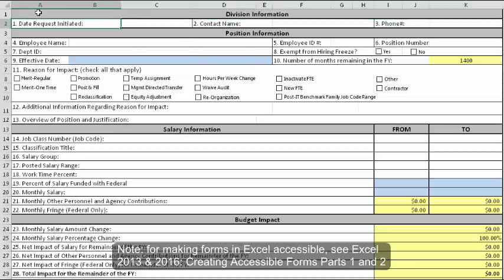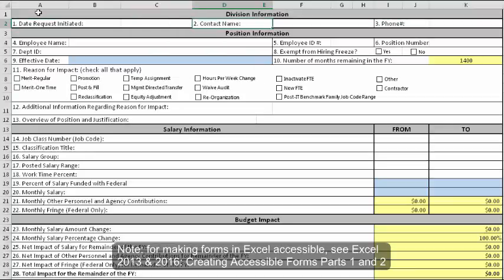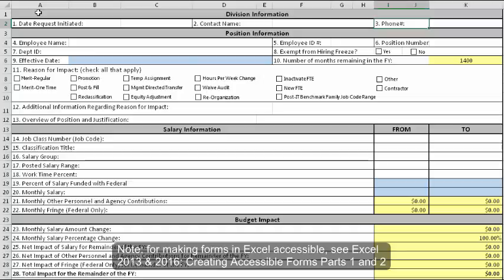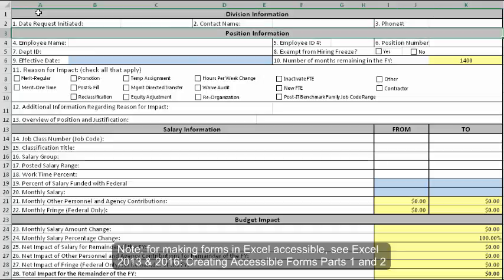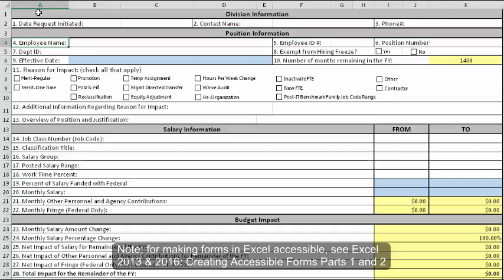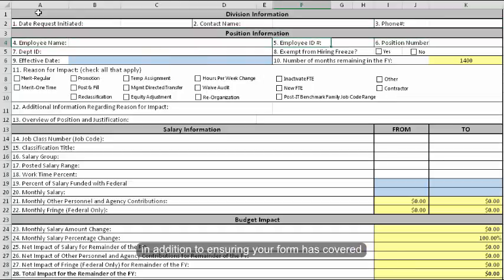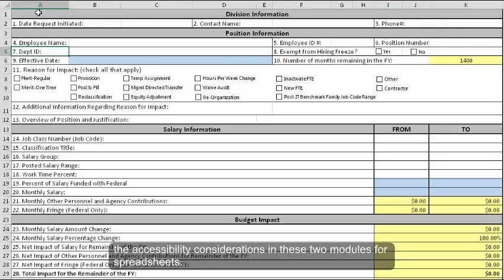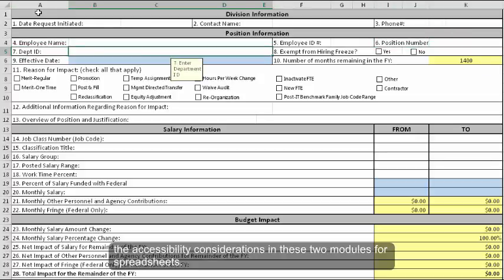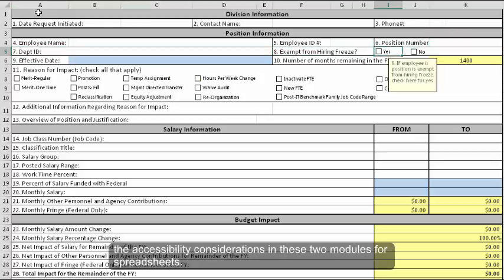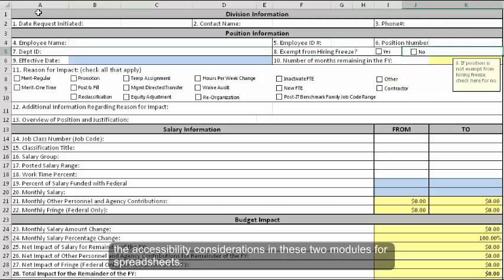Note, for making forms in Excel accessible, see Excel 2013 and 2016 Creating Accessible Forms Parts 1 and 2 in addition to ensuring your form has covered the accessibility considerations in these two modules for spreadsheets.